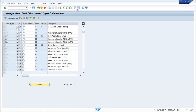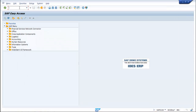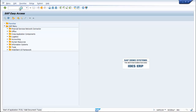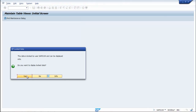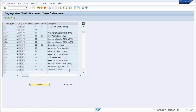Now create a new session and type T-code GCBX. This is the T-code to go into Maintain Document Types.